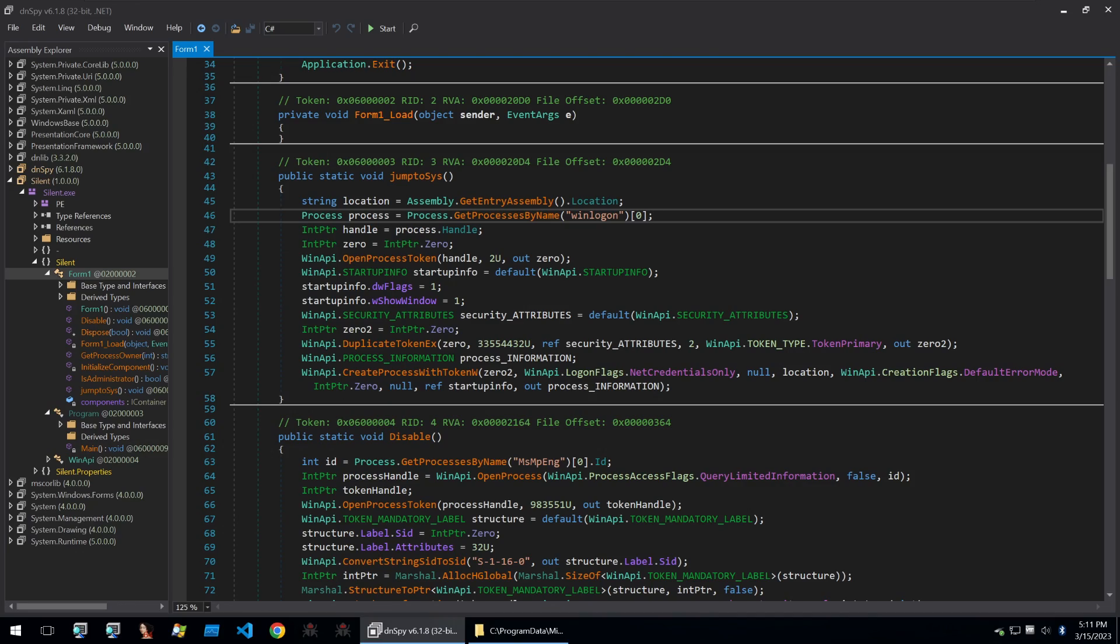So at a high level what this code here jump to Sys will attempt to do is it will attempt to increase its privileges through a duplication of the winlogon.exe token and to understand that I'm just going to go through some theory.